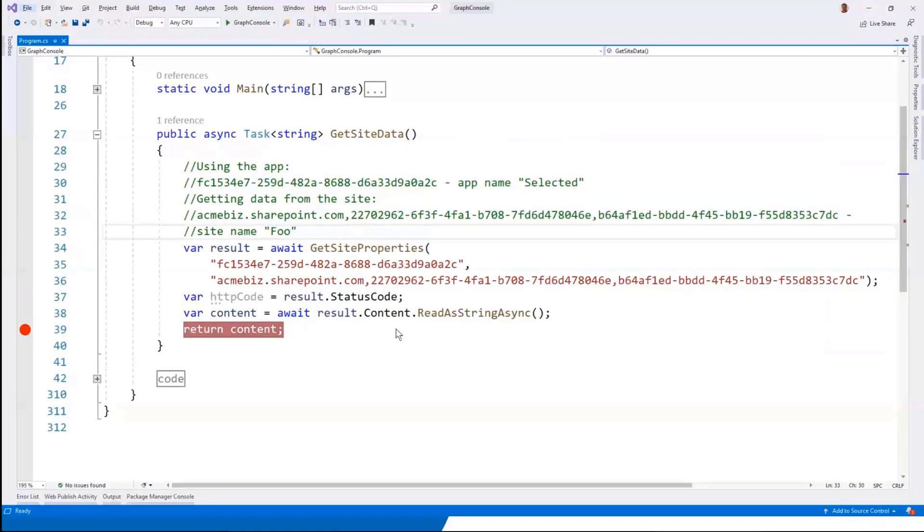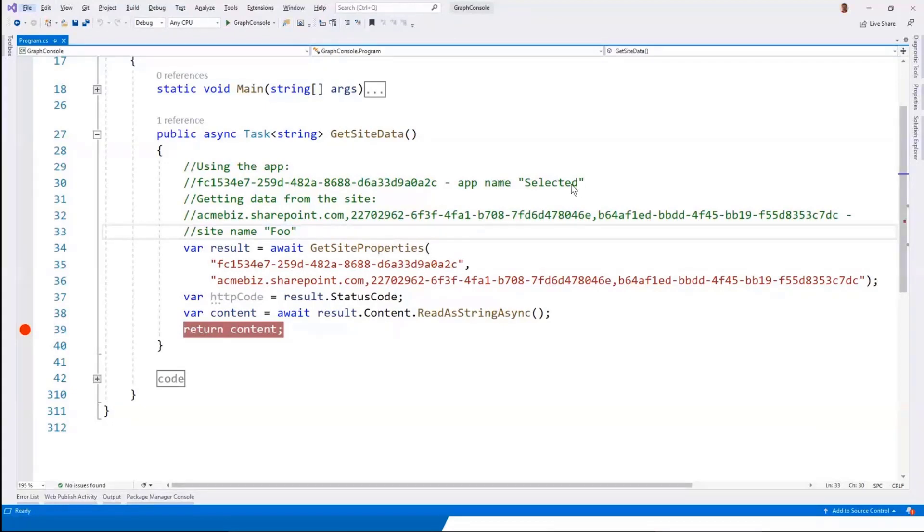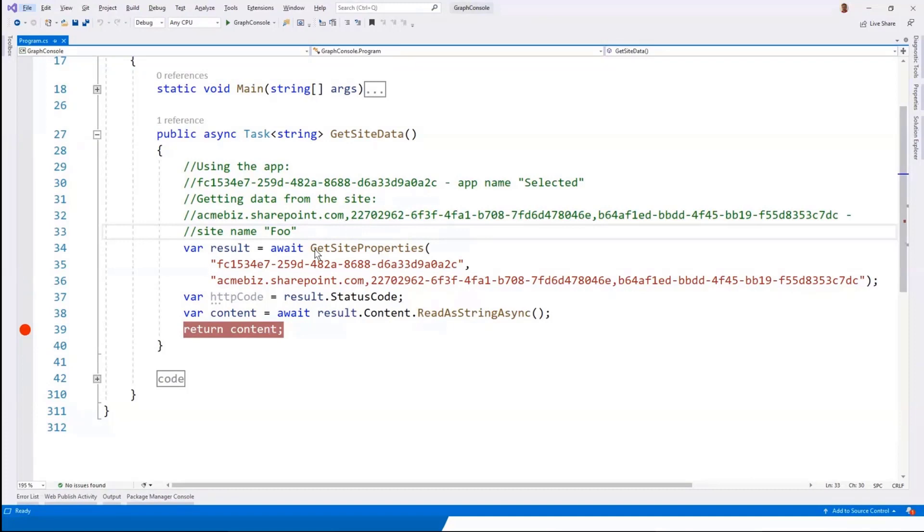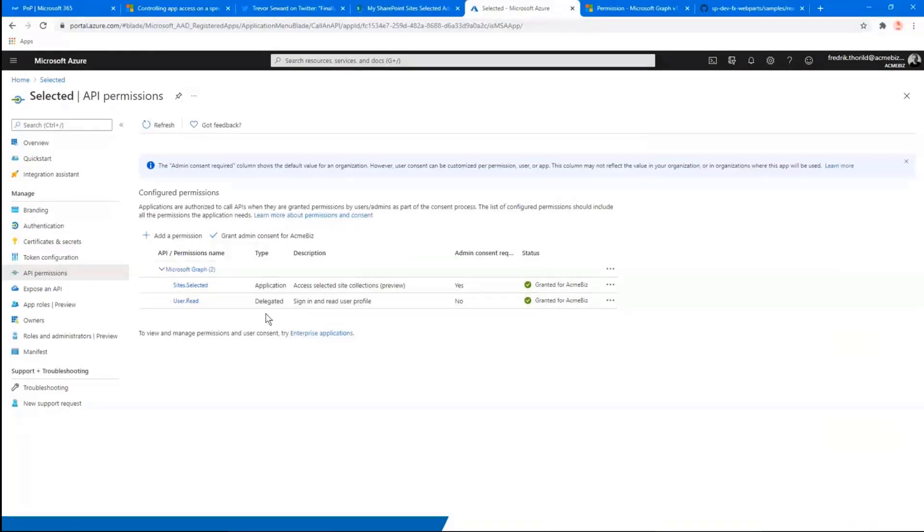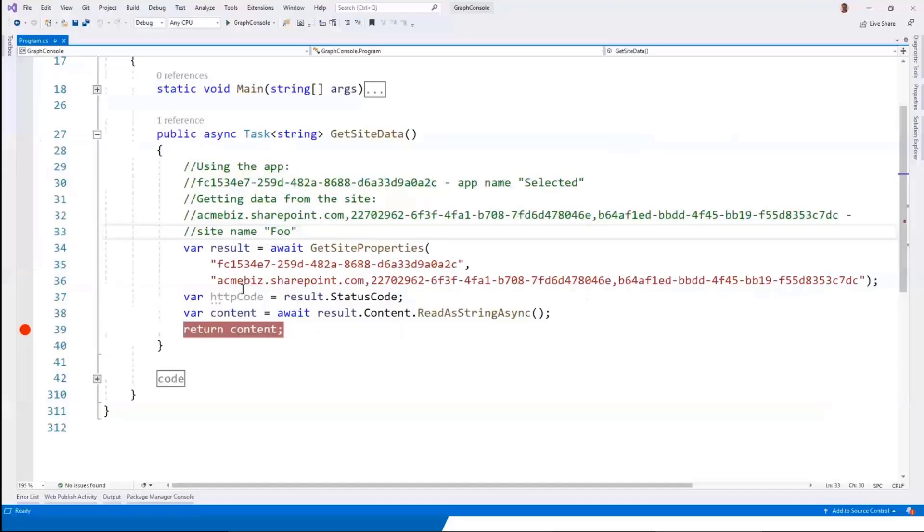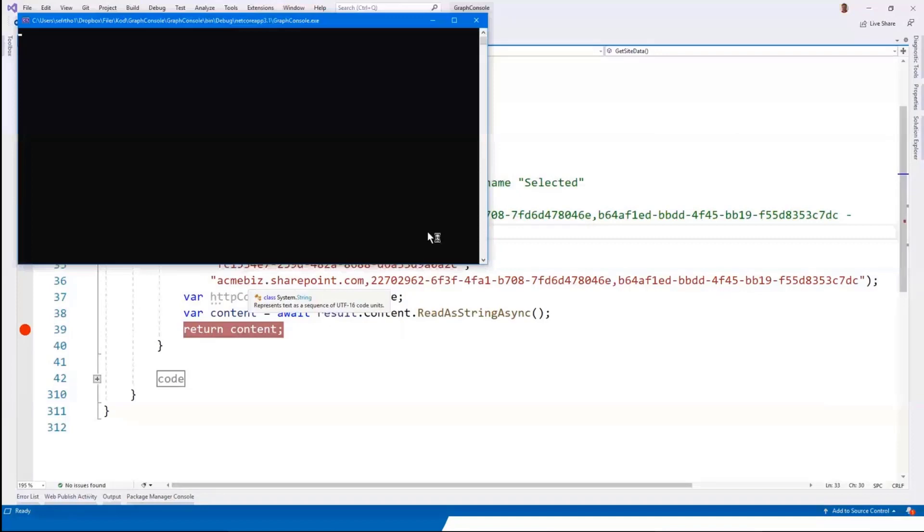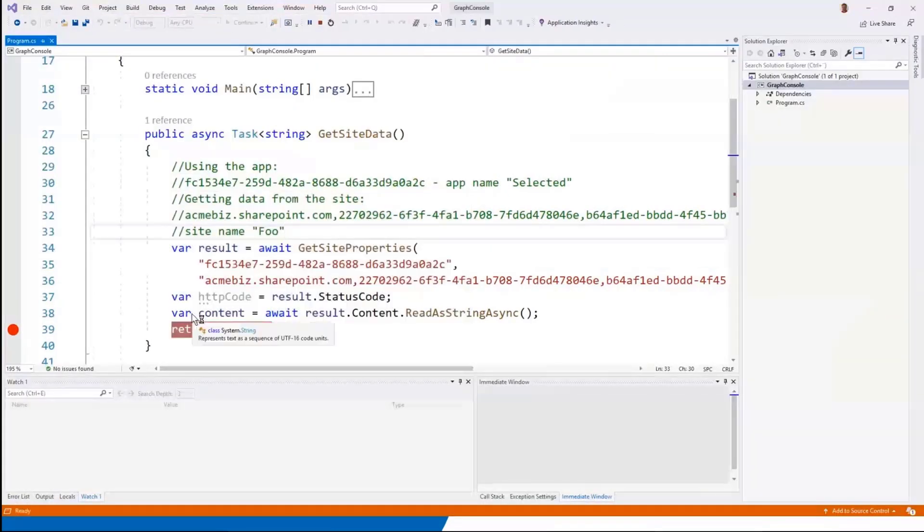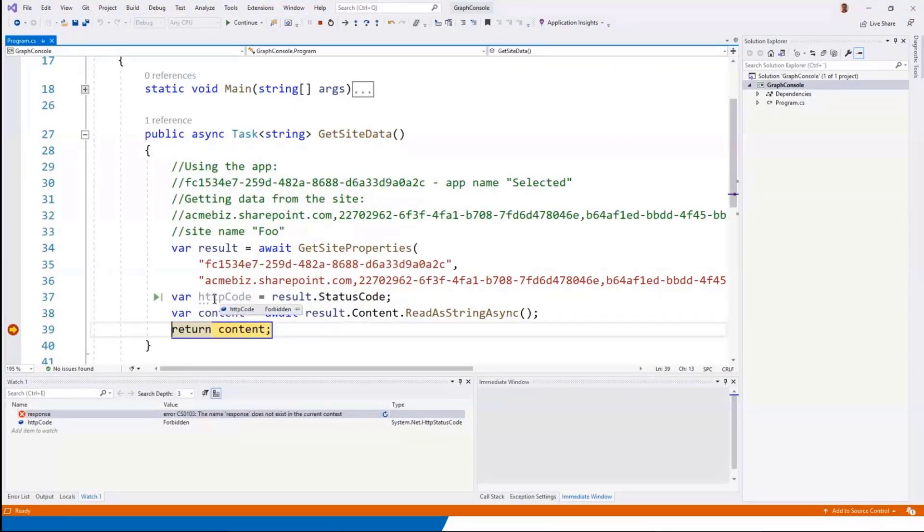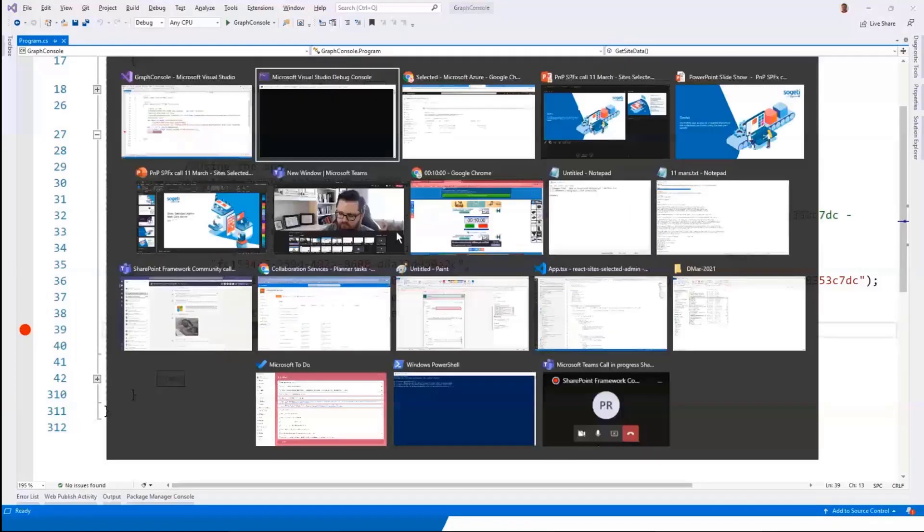So let me switch over to Visual Studio. There we go. So I have a console application in here, where I am using that app registration called selected. And I'm going to try to get some data from a site called Foe. So I haven't done any configuration. So the expected outcome here is that I don't have any access. Because again, I only have the site selected permission granted, which doesn't give you any access per default. So let's press F5. And you can see that the HTTP code was forbidden.